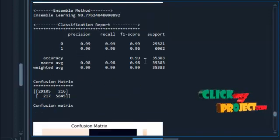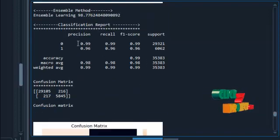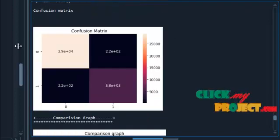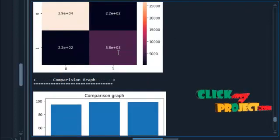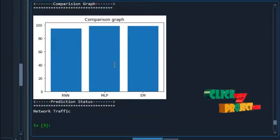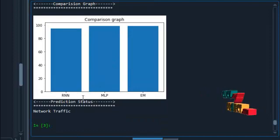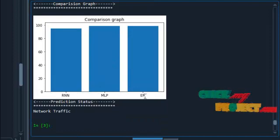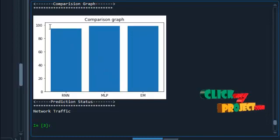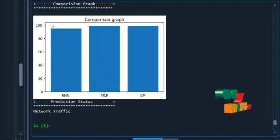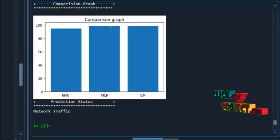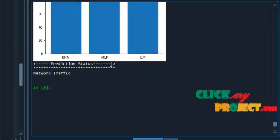This is the ensemble method classification report showing precision, recall, F1 score, and support, along with the confusion matrix. This is our comparison graph showing RNN, MLP, and the Ensemble method with accuracy values of 95%, 98%, and 98% respectively.